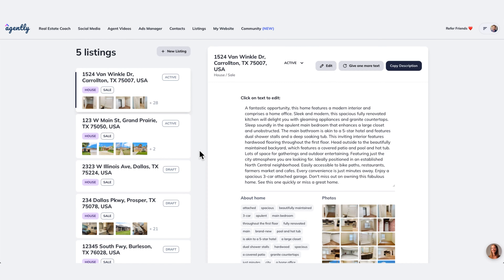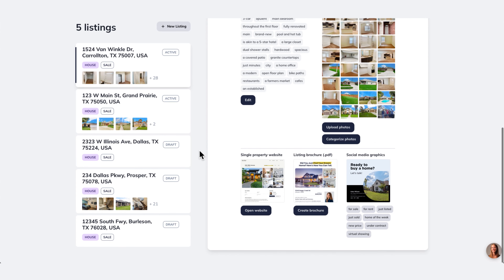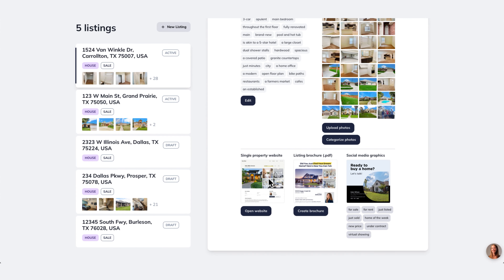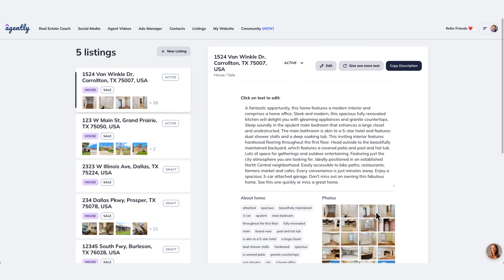Welcome to your listing generator. This is where you're able to input all of the listings that you want to create some additional marketing pieces for. If you want to create a single property website, if you want to start promoting it on social media, if you want to launch ads for that particular listing, there's a lot of other features that get unlocked the moment that you input your listing. So make sure that any listing you have permission to advertise and market finds its way to Agently. It's that important.